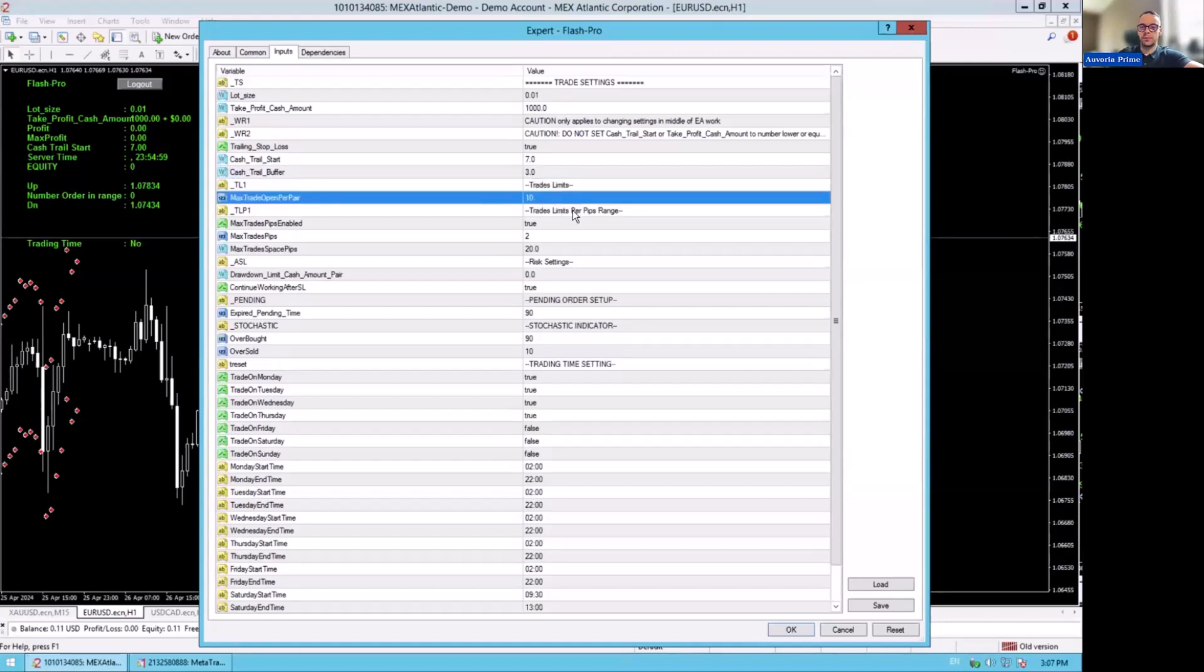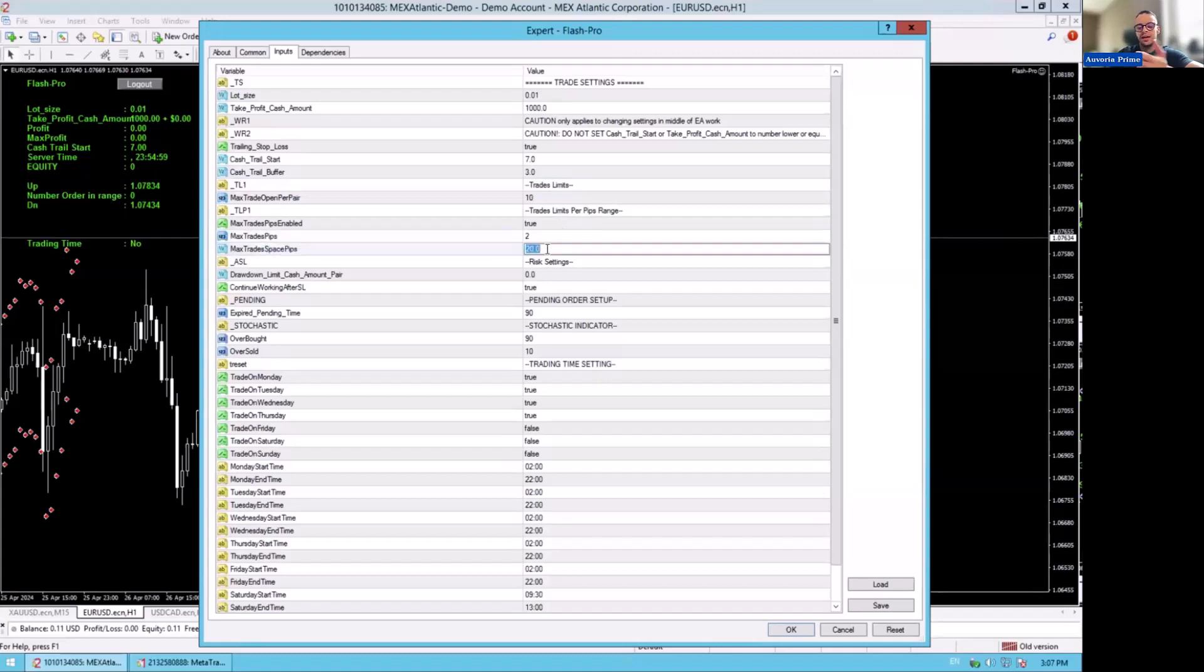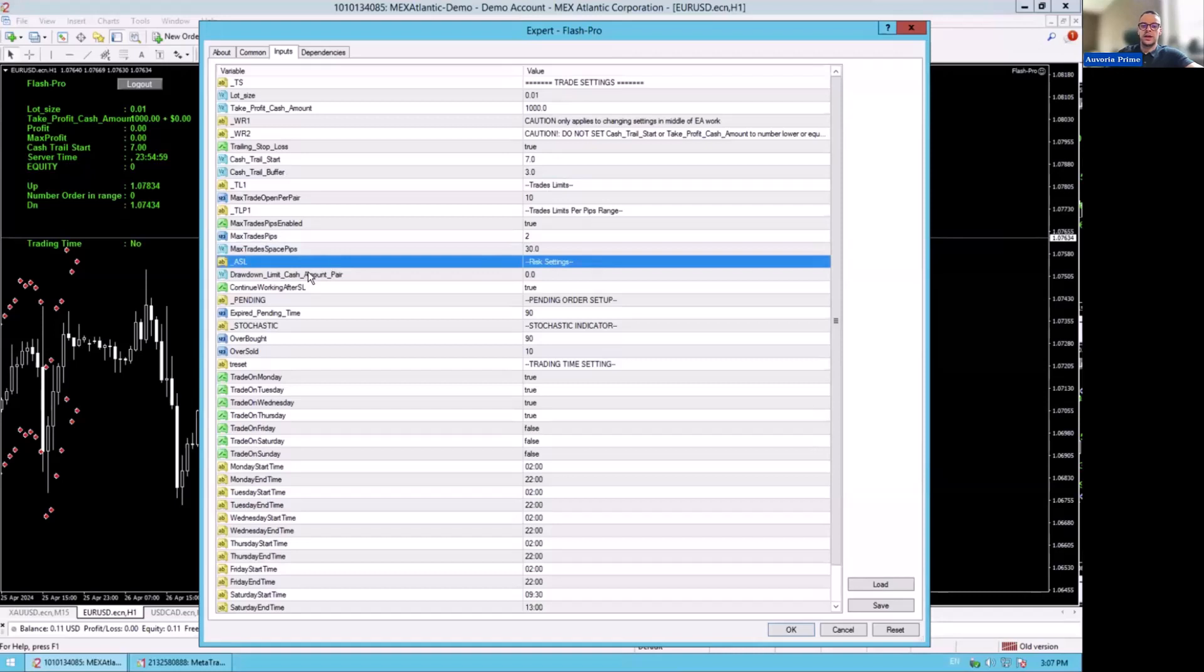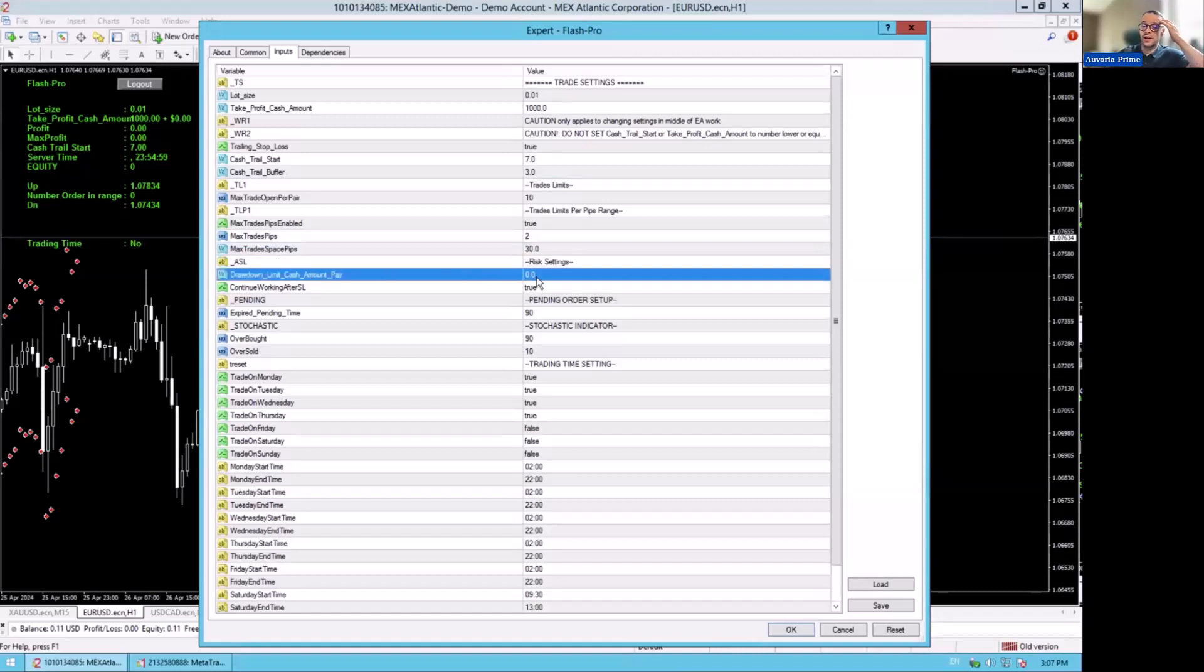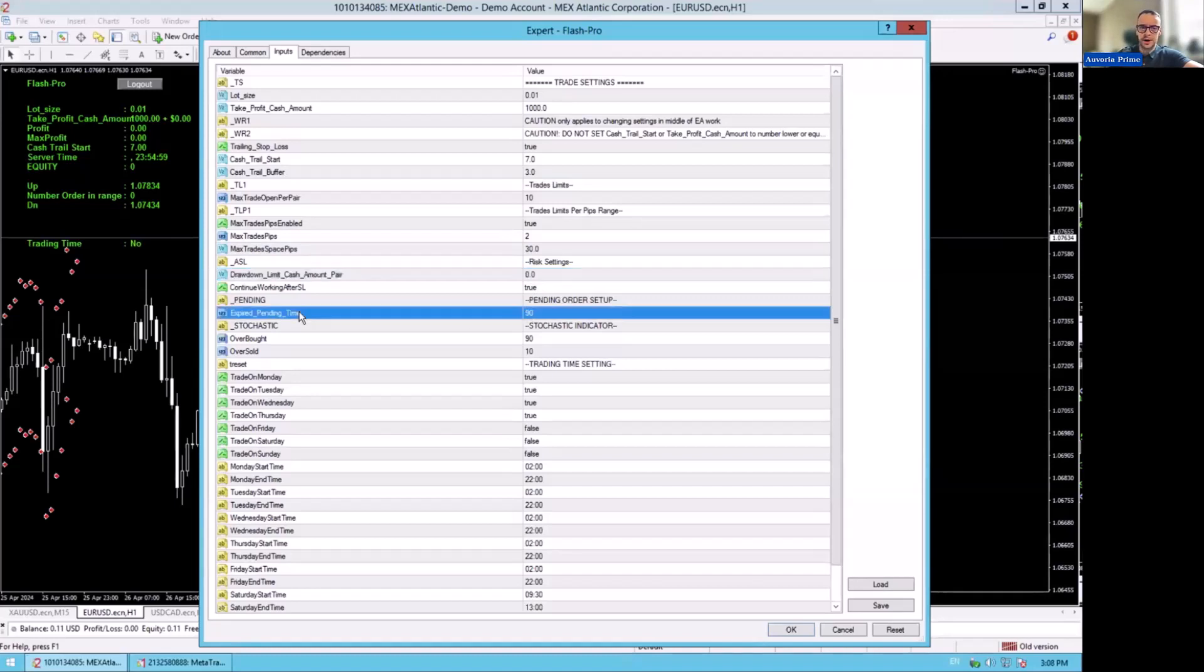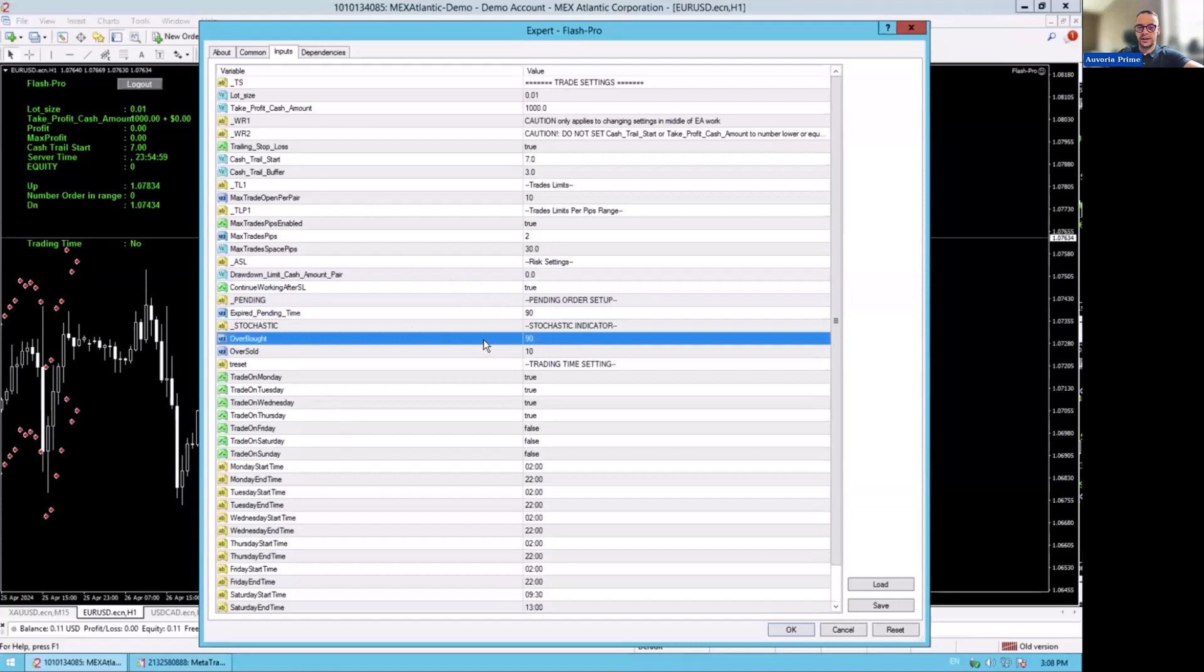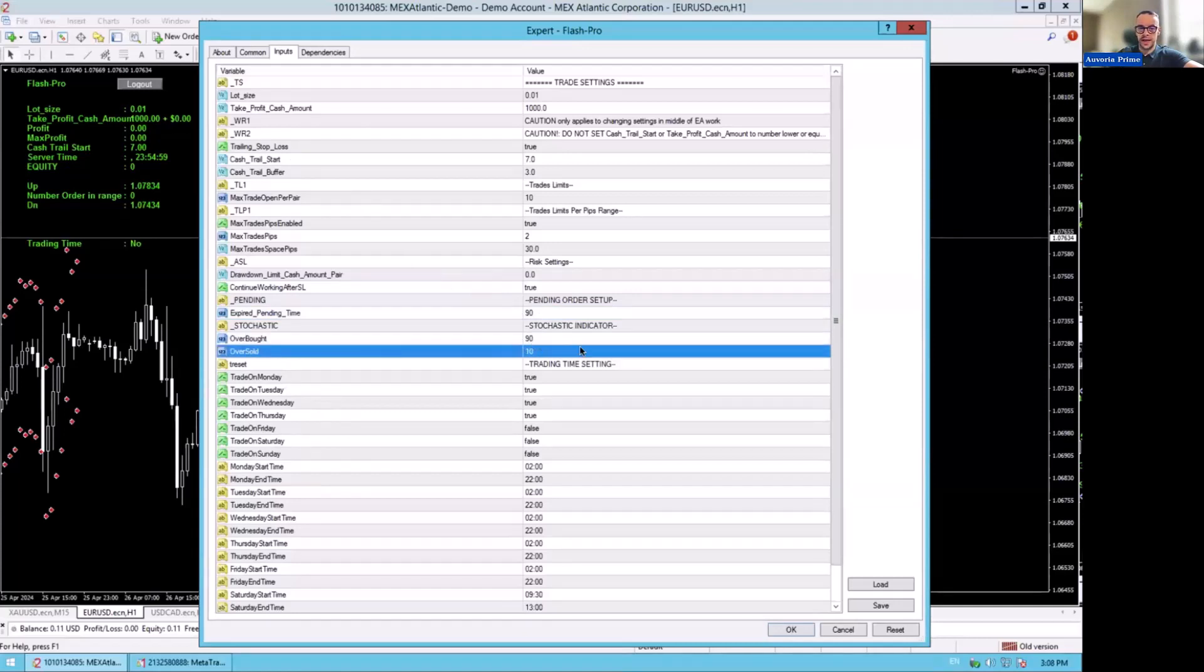Max trades open per pair is 10. Max trades per pips is 2.20. Personally, I'm more like 2 and 30. Draw down limit cash amount, you have to set it here, like what are you willing to risk per pair. So if you have $1,000 on it, I would say around $500. I would put $500. Then expired pending time is 90 minutes. This is like how long the trades, the set limits stay on your chart. Then you have overbought set at 90, oversold at 10.